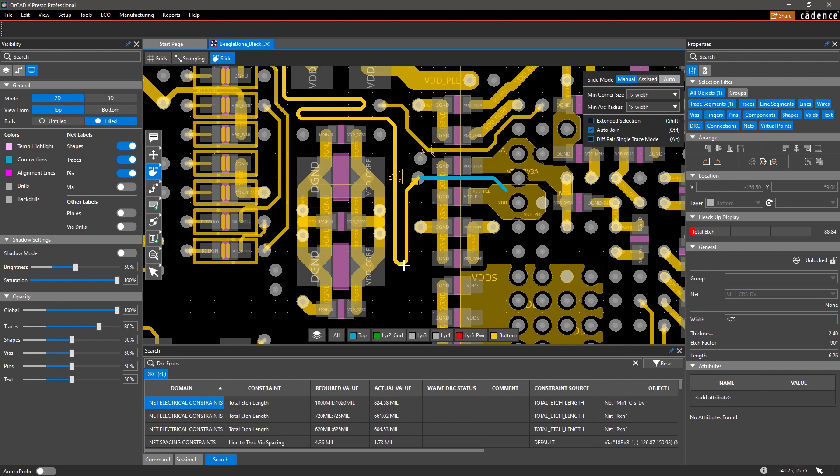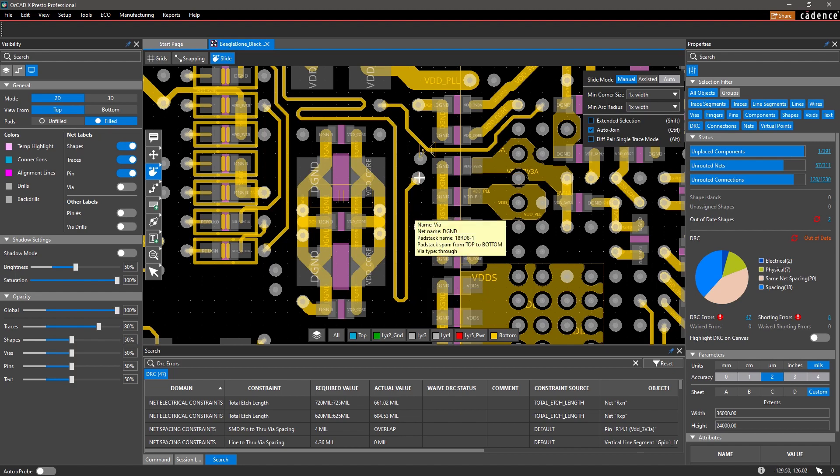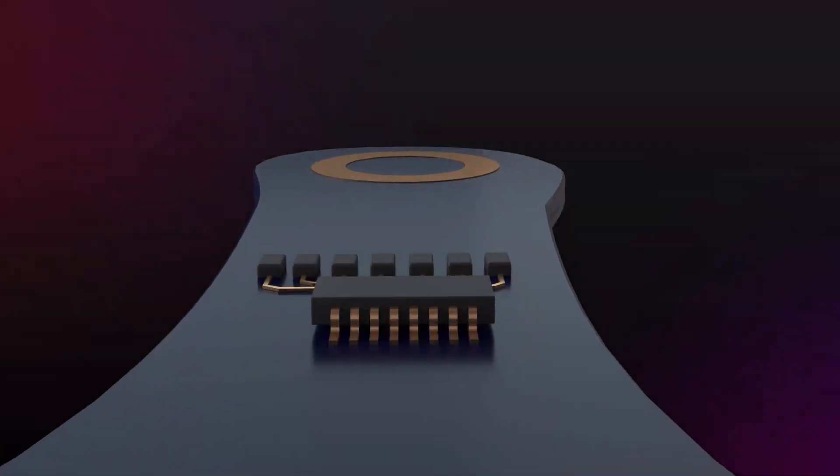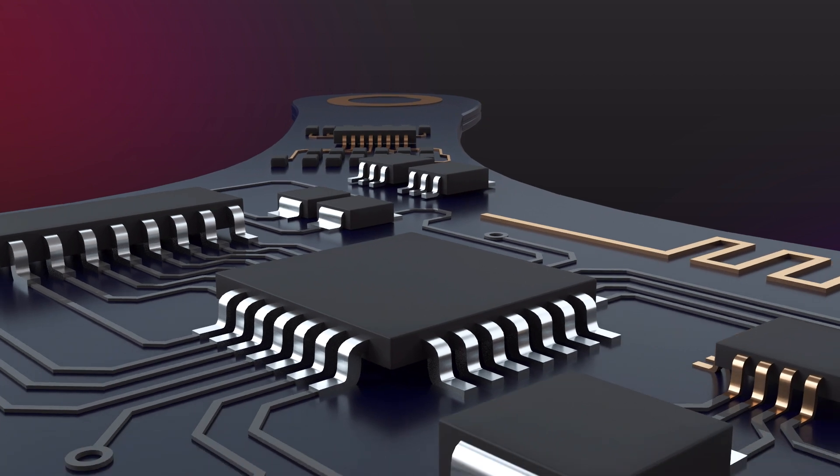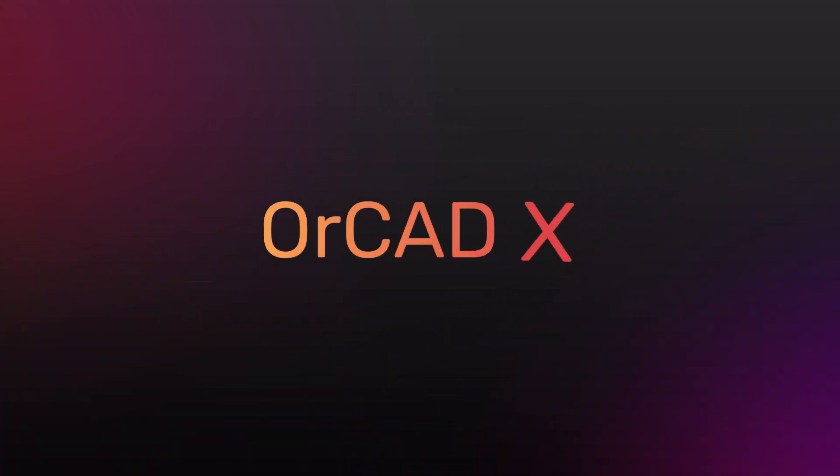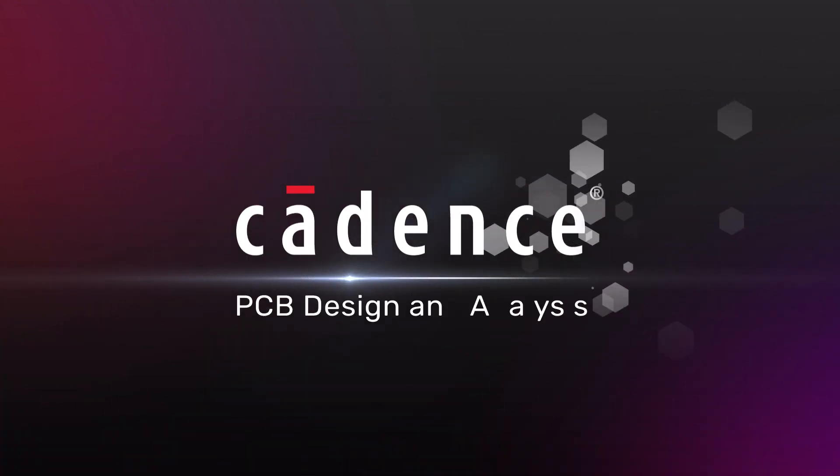The ease of use in ORCADx improves productivity and reduces your design cycle time.